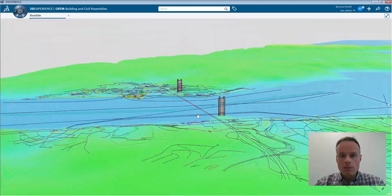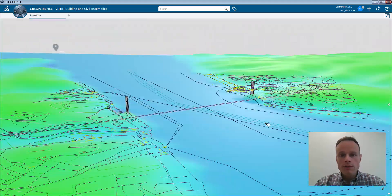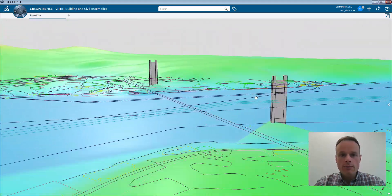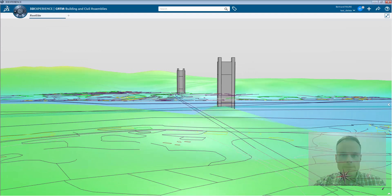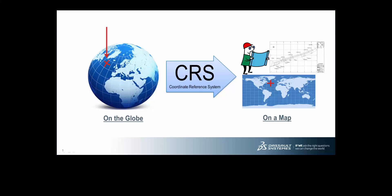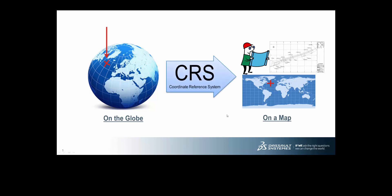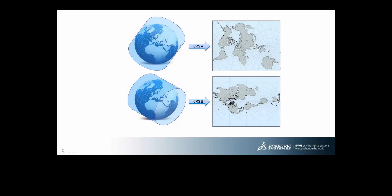This video shows how to import geolocated data to create an environment of work for a construction project. Before we start, let's talk about Coordinate Reference System, or CRS. Geolocation captures the position on the globe, but the design is developed on the map. So there is a need to make a projection, and the CRS defines this projection, because it's not possible to project a sphere on a plane with no distortion.